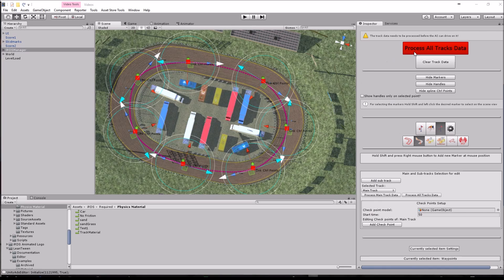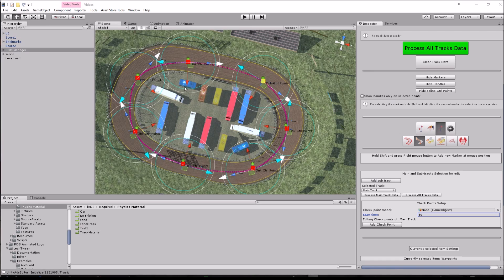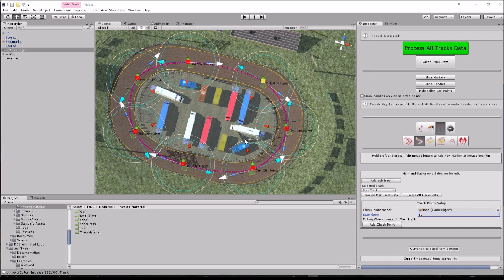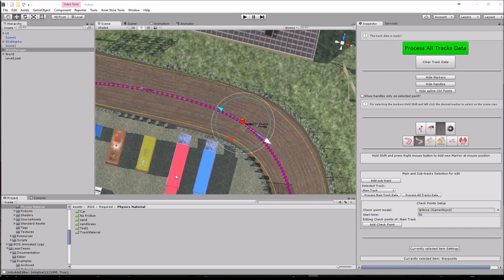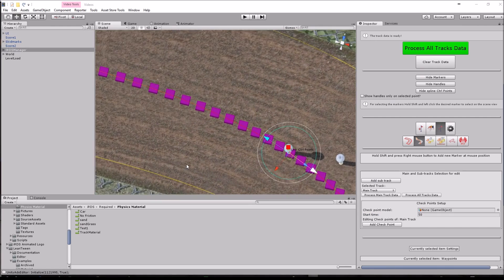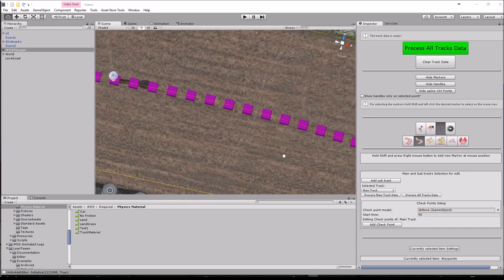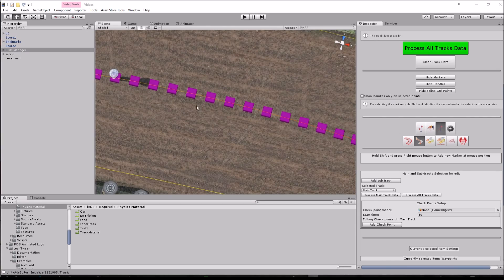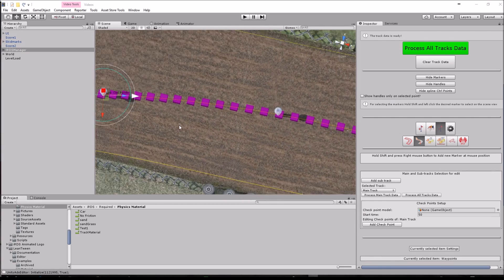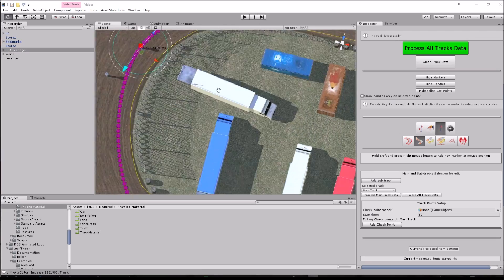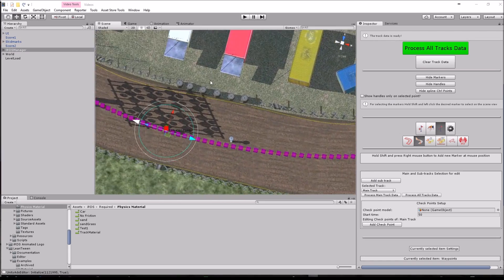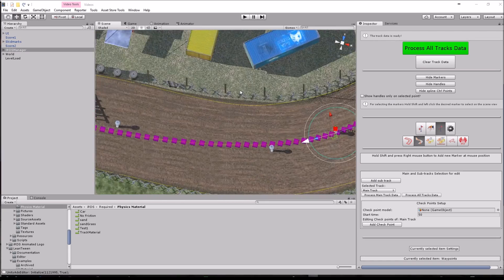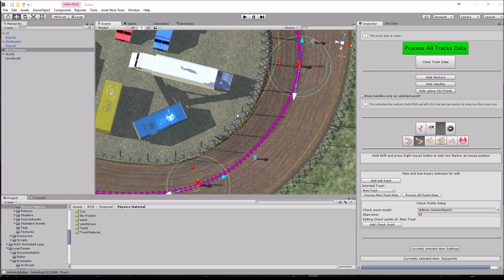So that's pretty much what you need. Then you just hit the process all tracks data. What this does is calculate all those maximum speeds in there. You can see that it has been calculated because the racing line turns at some points red, in others orange, and at some points where it's allowed to get maximum speed, you will see it turning into green.